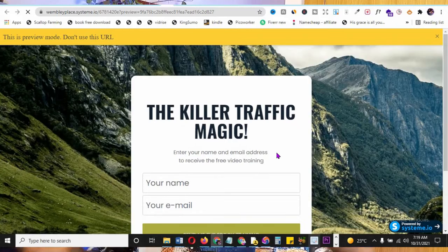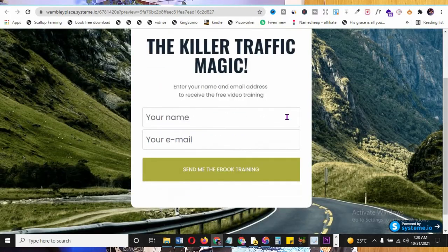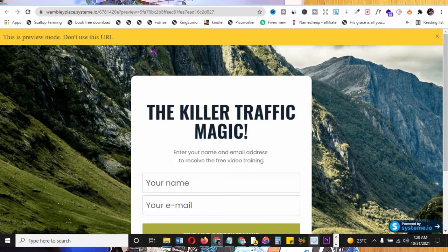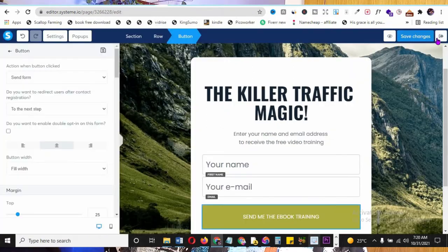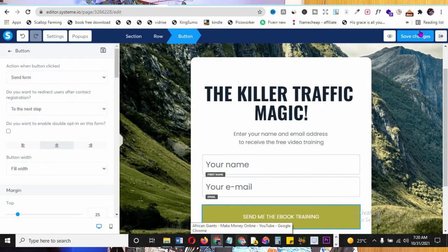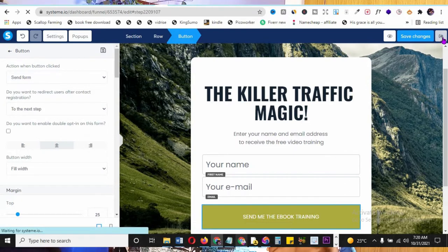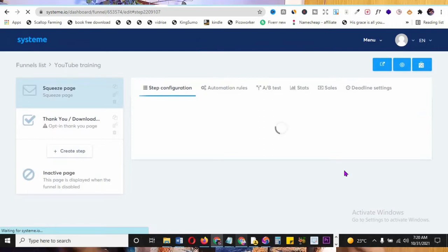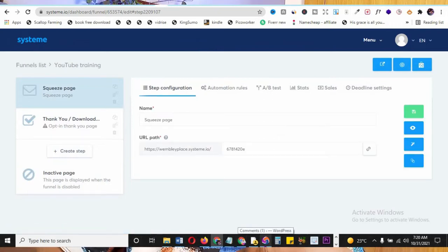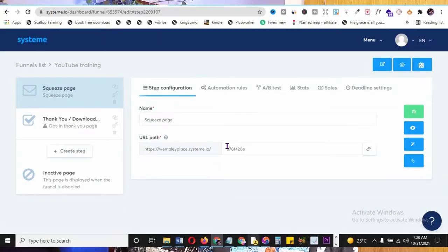You've just created a landing page without needing a website or separate URL. Click the eye icon to preview your squeeze page. Note: the preview URL is not your real URL - it's just for preview. Exit the editor using the exit button. Next, add a thank you page - after people opt in and download, they need to be redirected somewhere meaningful.